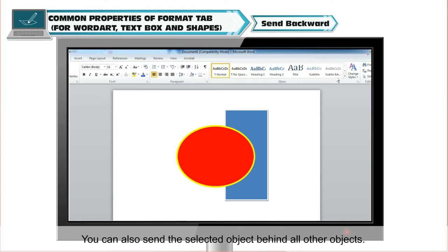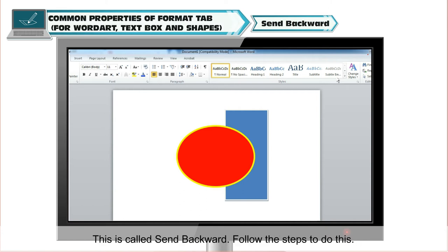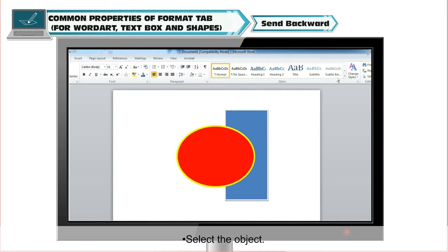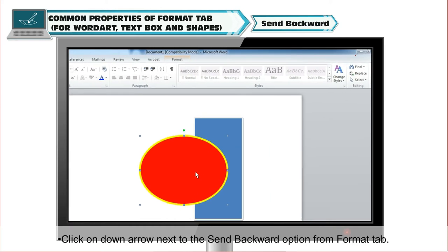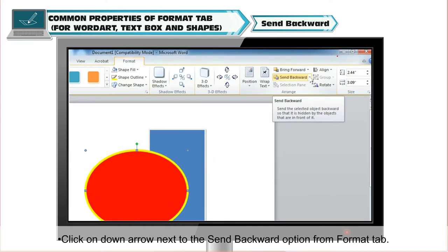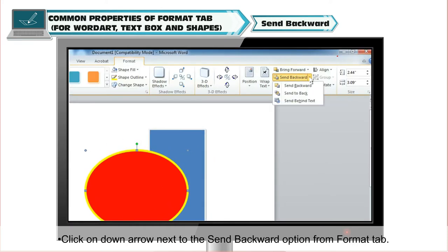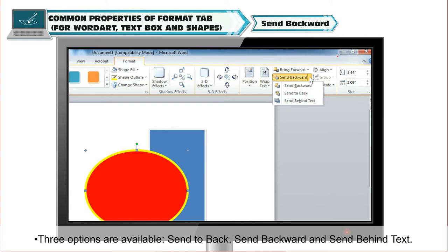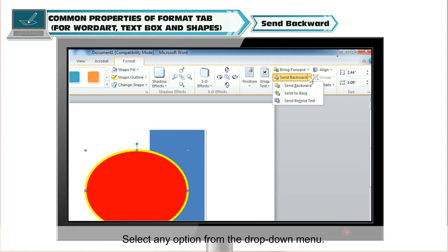You can also send the selected object behind all other objects. This is called Send Backward. Select the object and click on the down arrow next to the Send Backward option from the Format tab. Three options are available: Send to Back, Send Backward and Send Behind Text. Select any option from the drop-down menu.